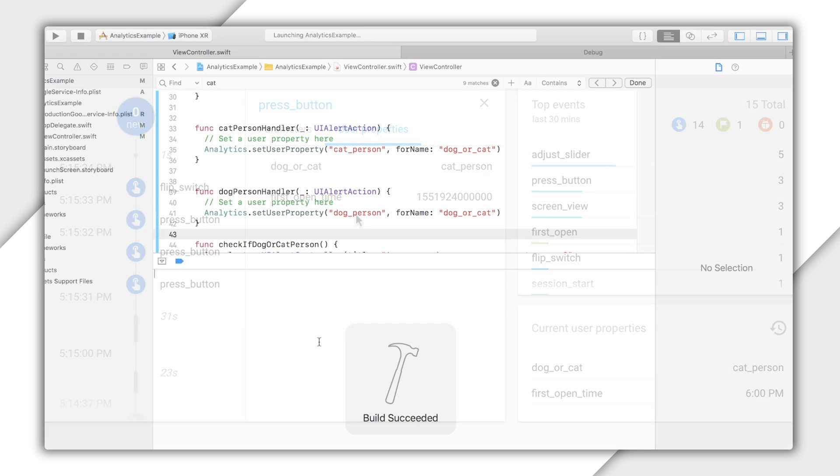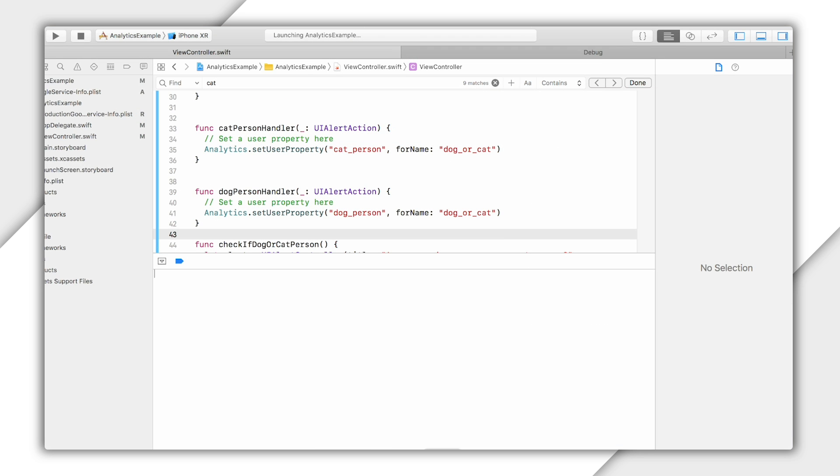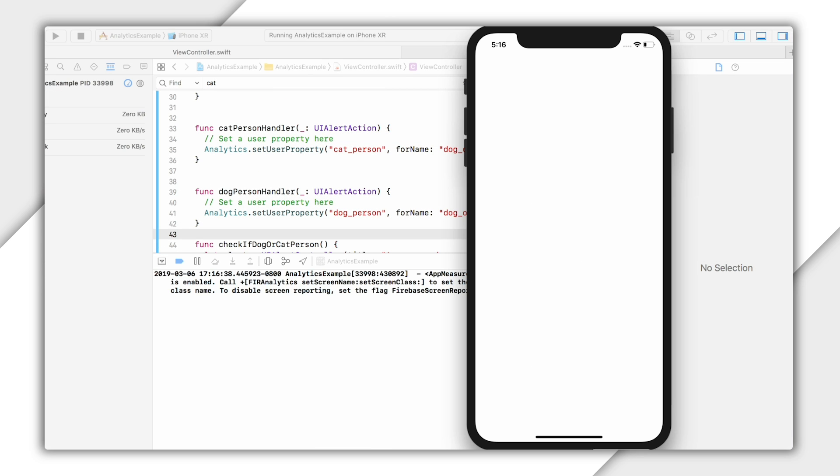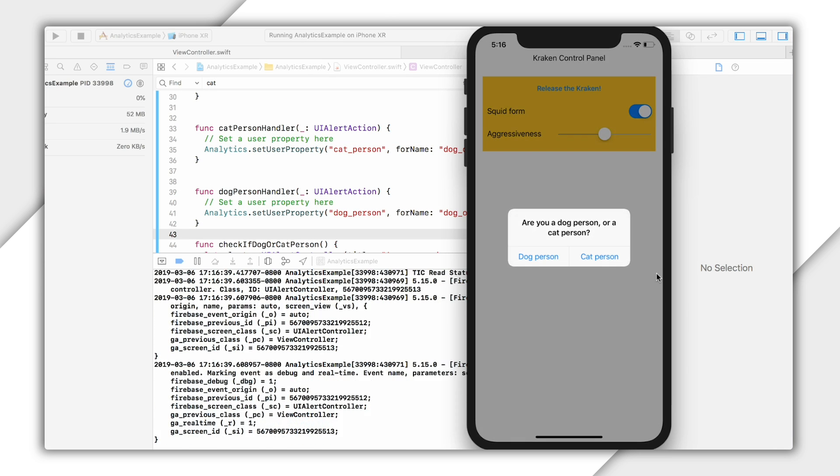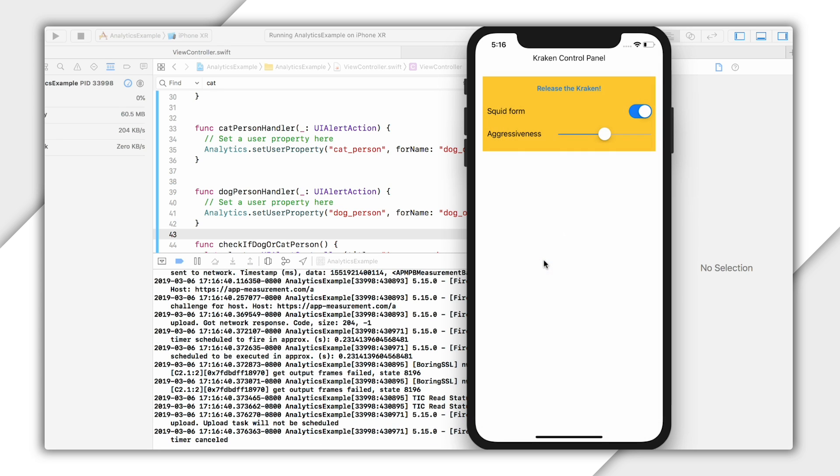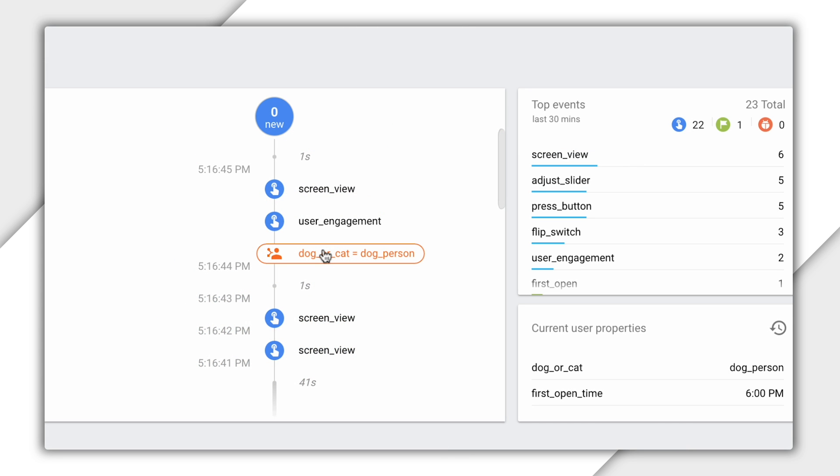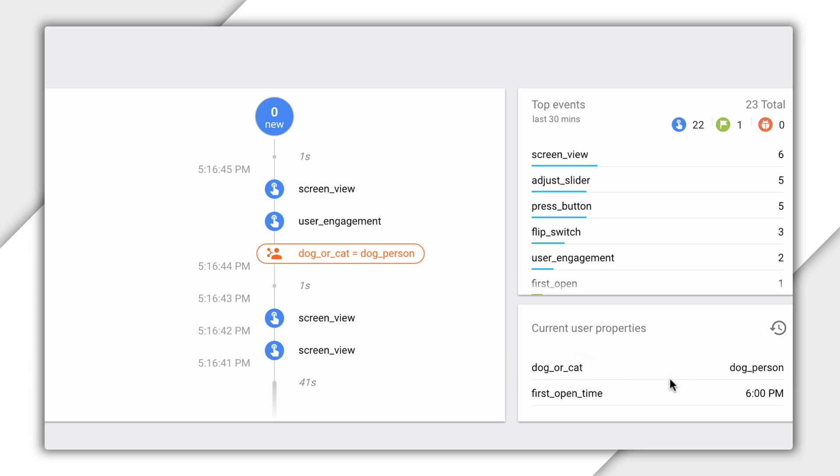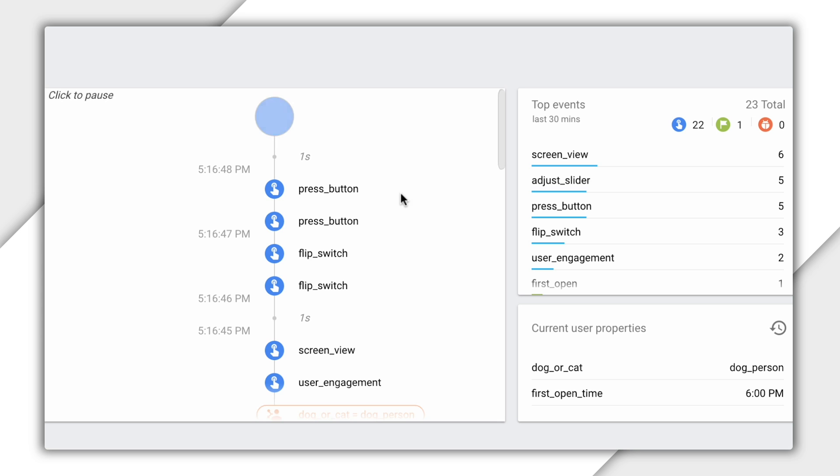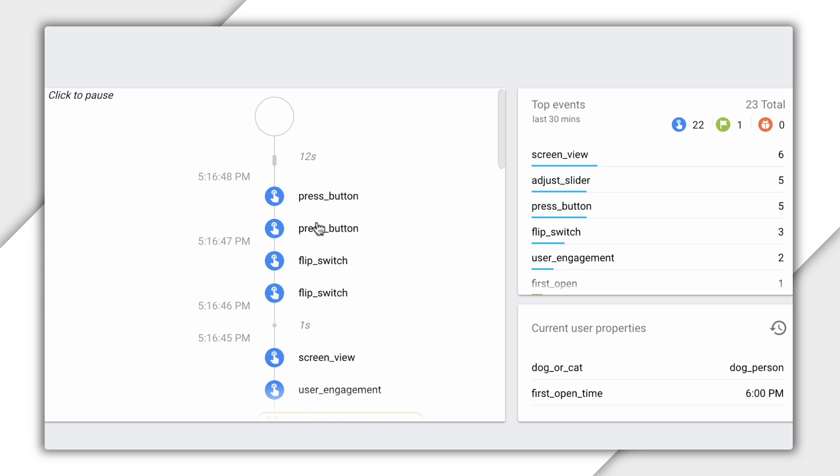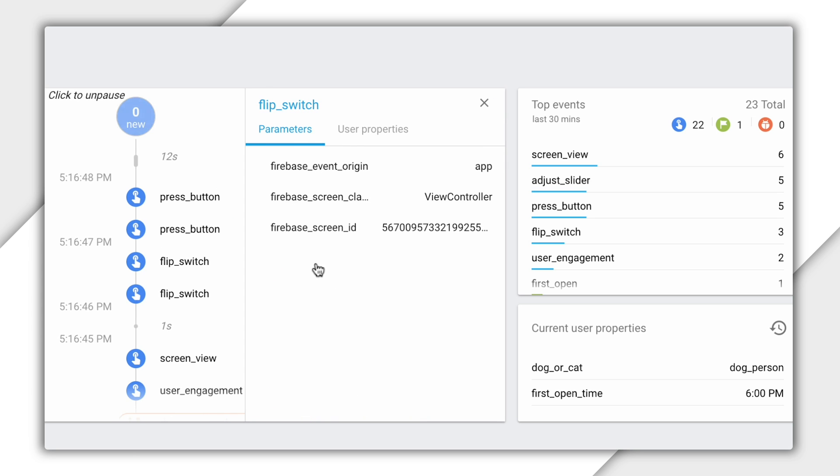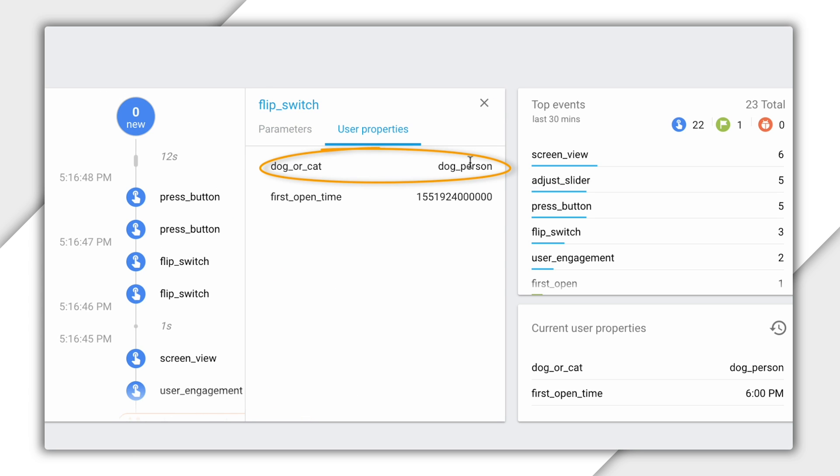And by the way, all this would also work if I were to go back and decide that, hey, you know what? I actually like dogs better. If I make that change, you can see that the change to the user property will appear on my timeline. My current user properties will change to dog person. And if I look at user property details for any events that happen after that change, the new user property is included there as well. So everything seems to be working just fine from the code standpoint.